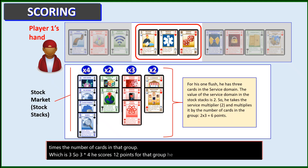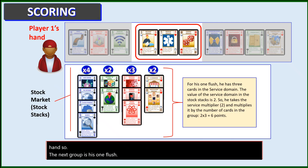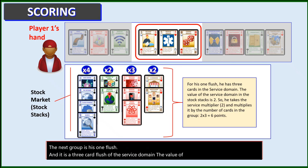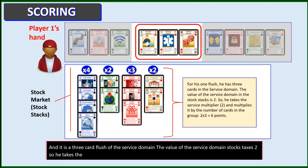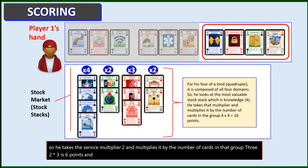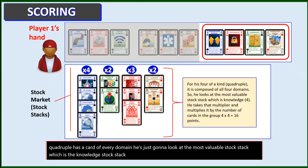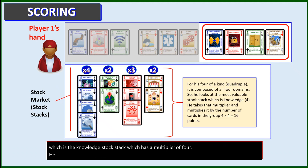He repeats for the other groups in his hand. The next group is his flush — a three-card flush of the service domain. The value of the service domain stock stack is two. So he takes the service multiplier, two, and multiplies it by the number of cards in that group, three. Two times three equals six points. And finally, he evaluates his four of a kind — his quadruple. Because that quadruple has a card of every domain, he just looks at the most valuable stock stack, which is the knowledge stock stack with a multiplier of four. He multiplies the number of cards — four — times four, and scores 16 points for that group.